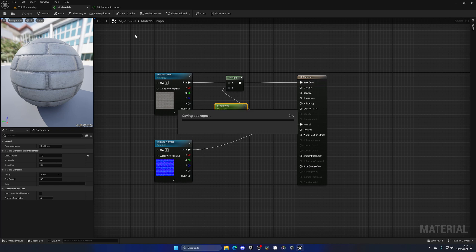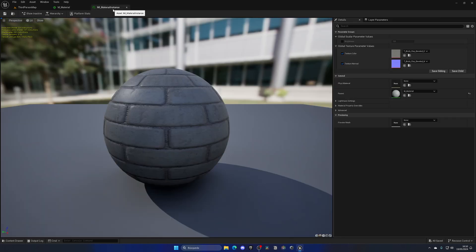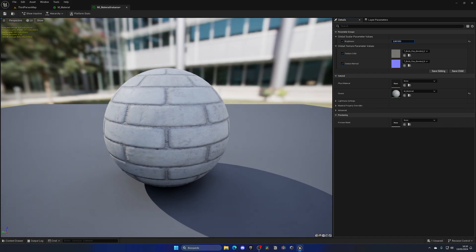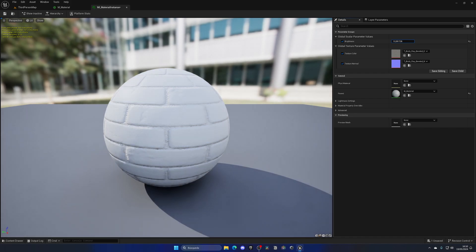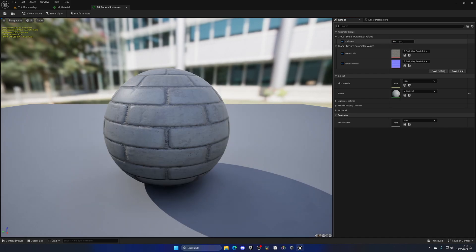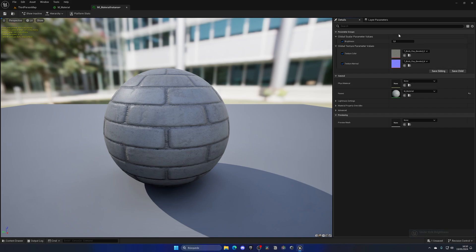Now when I apply and save and go back to my material instance, we have a new parameter in the details panel where we can modify the brightness value directly from this material instance properties, which is way more convenient when playing around with values and creating multiple material instances.